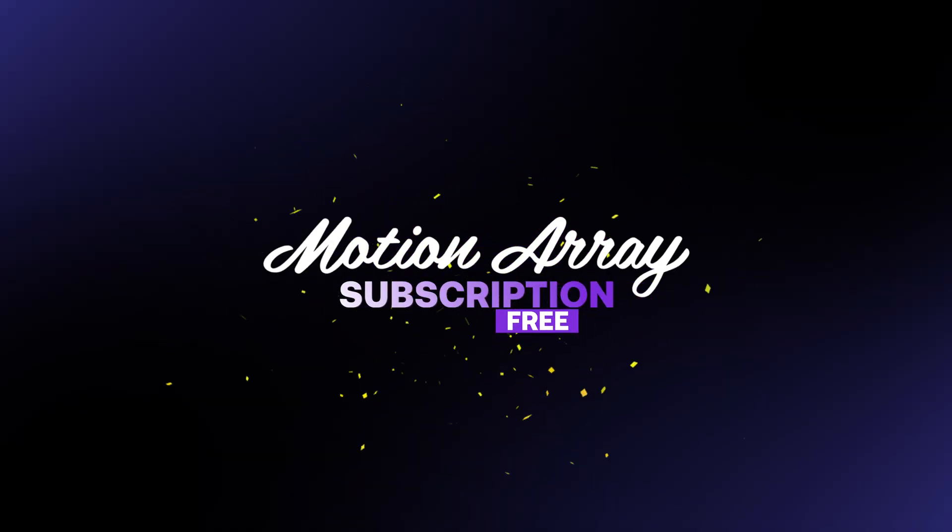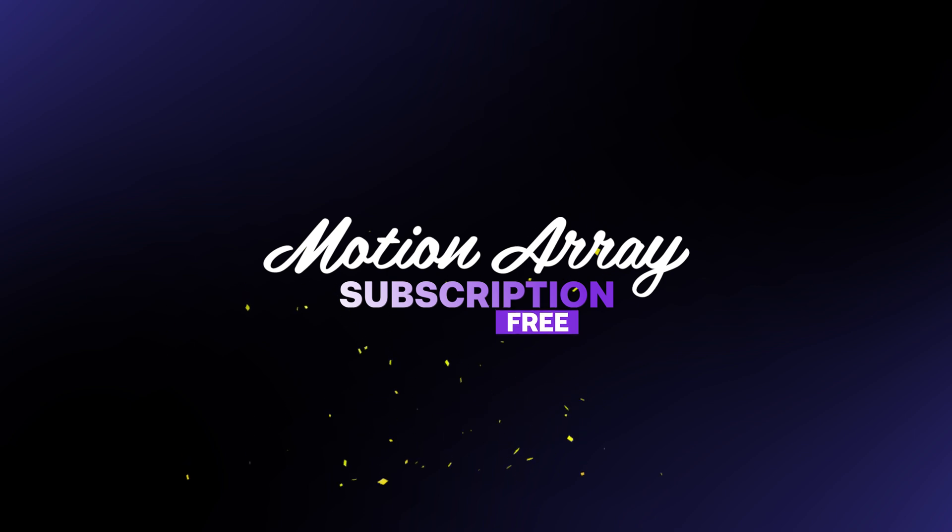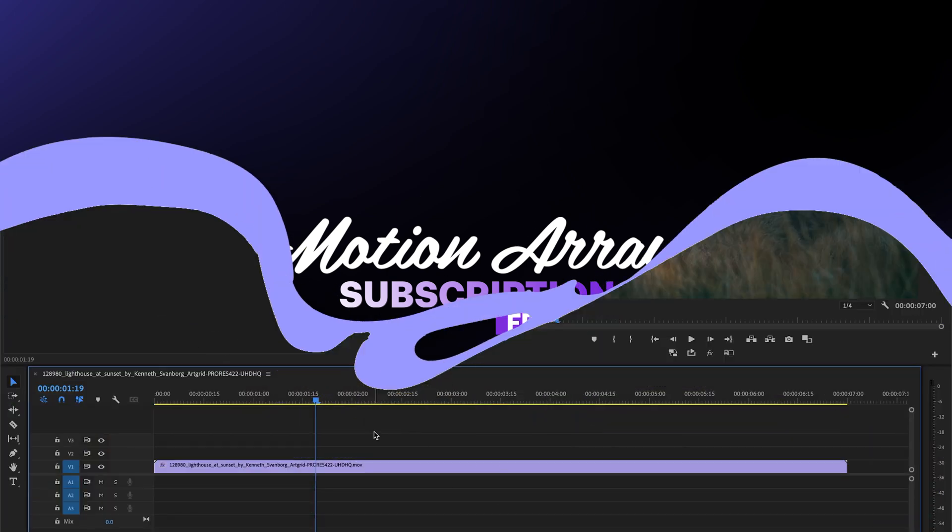Stay tuned to the very end to find out how you could win a free three-month subscription to MotionArray.com.